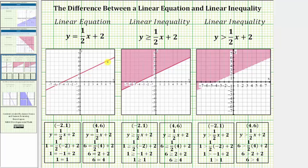Every ordered pair that represents a point on this line would be a solution to the linear equation. If the ordered pair represents a point not on the line, it would not be a solution. For example, notice how the ordered pair negative two comma one would be this point on the line, and the ordered pair four comma six would be this point not on the line.